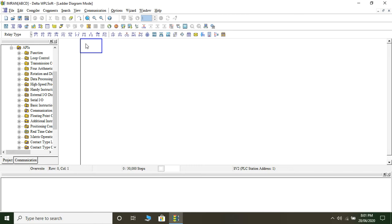Let me explain what this PLC program and ladder diagram is going to be about. I'm going to use a switch and an output device — a normally open contact of a switch and one output device. In Delta PLC, the inputs are denoted as X0, X1, etc., and the output is denoted as Y. So where do I get the normally open contact of a switch?